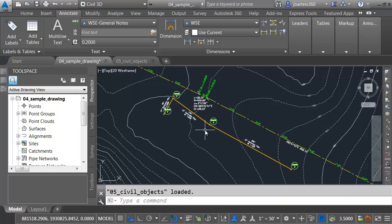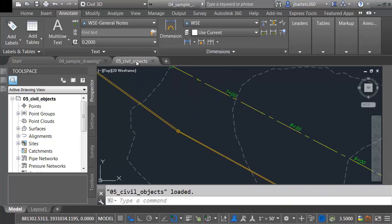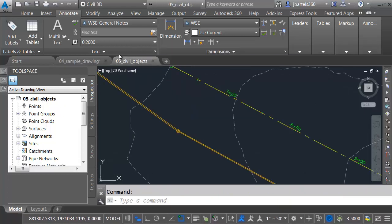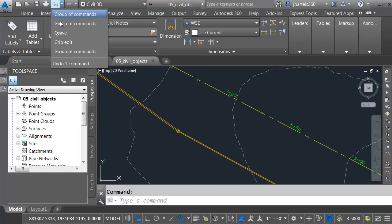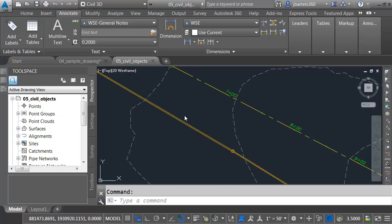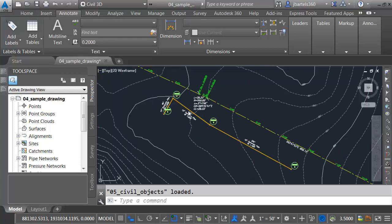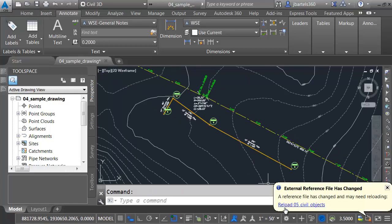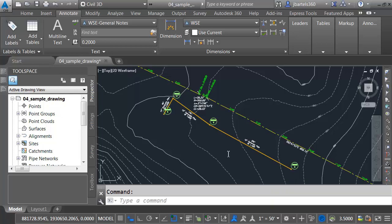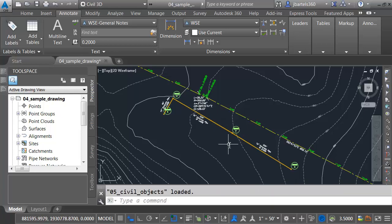I always like to put things back the way they were. Let me go back to my Civil Objects drawing, and I'm going to back up to the point prior to where I did my grip editing. I'll save the changes. We'll close this drawing. We'll reload the reference, and we can see the change.